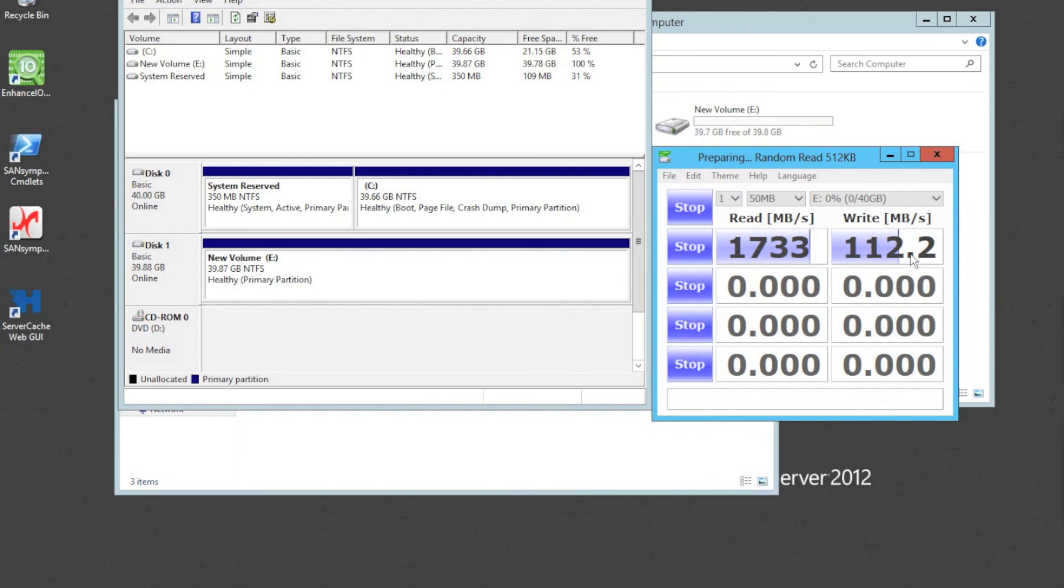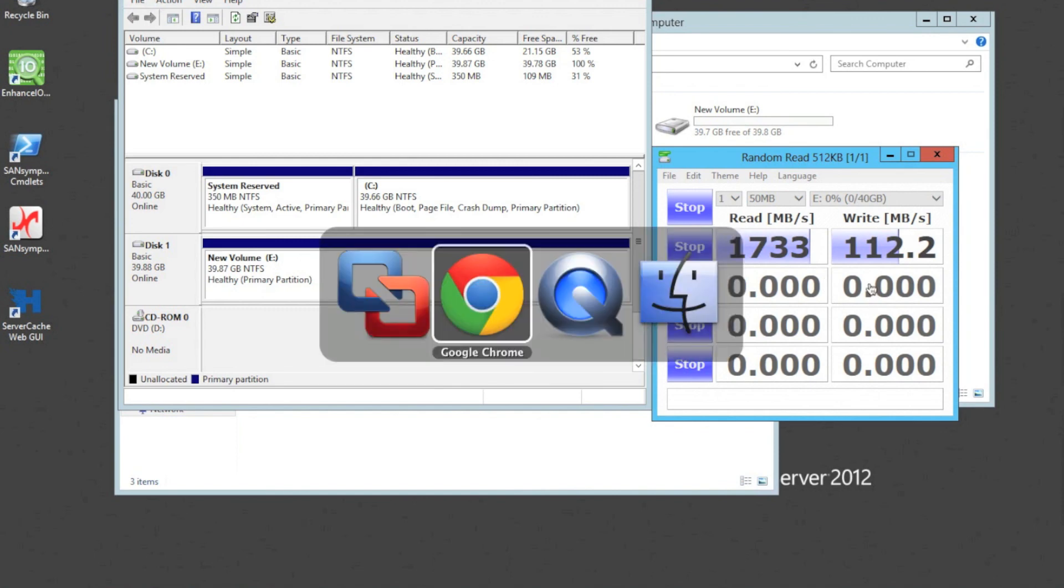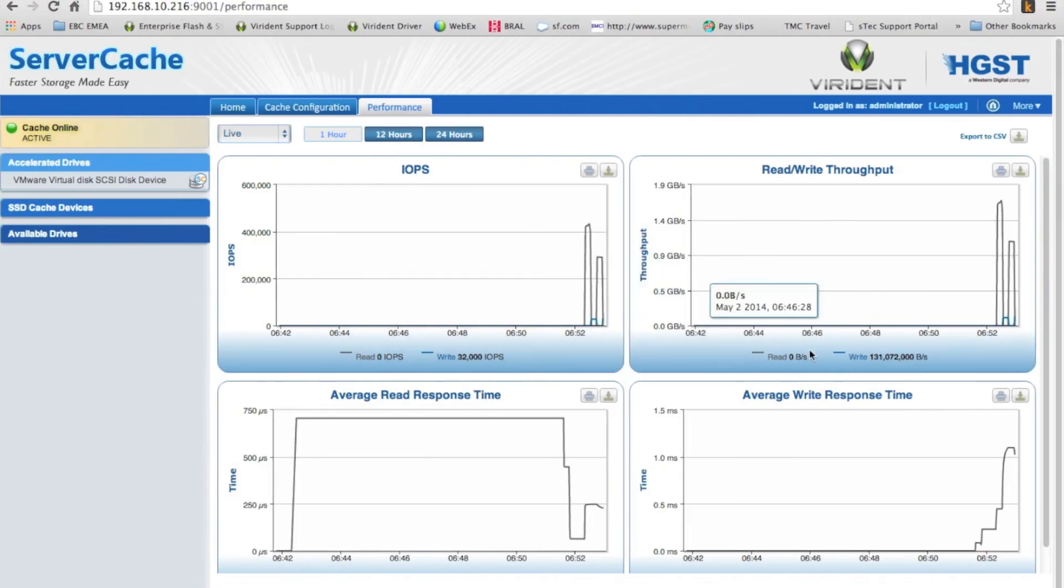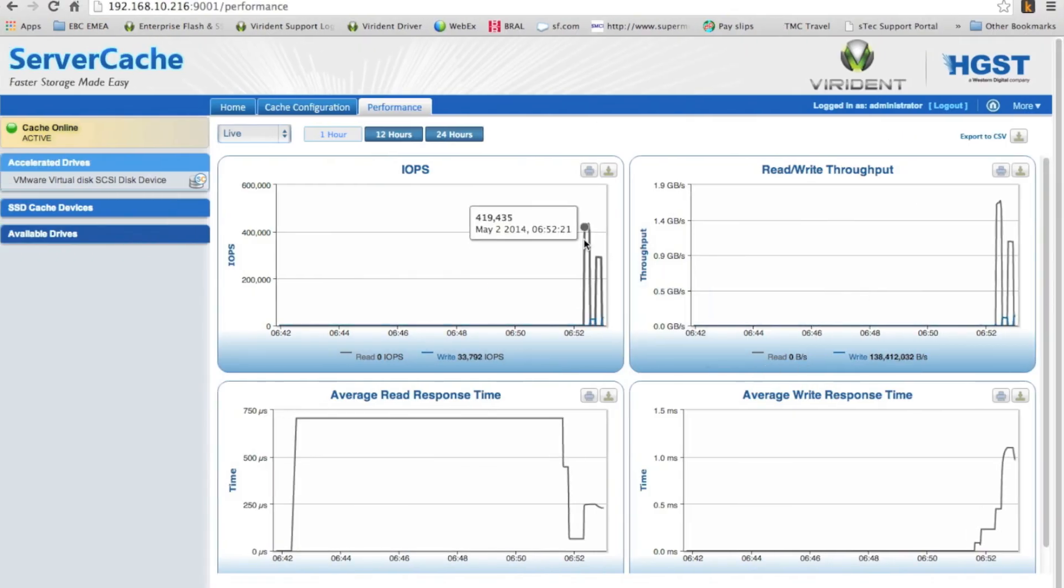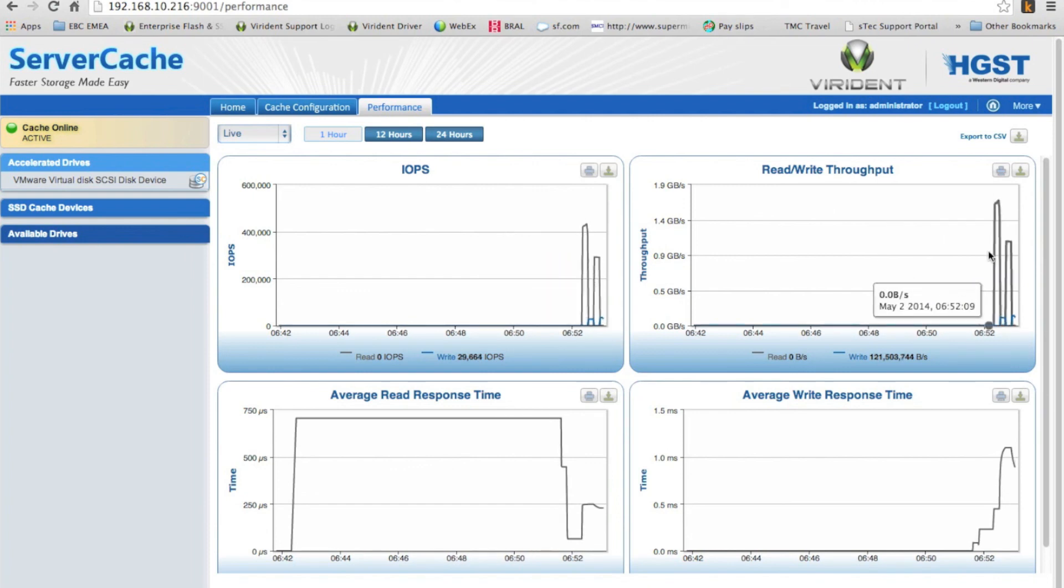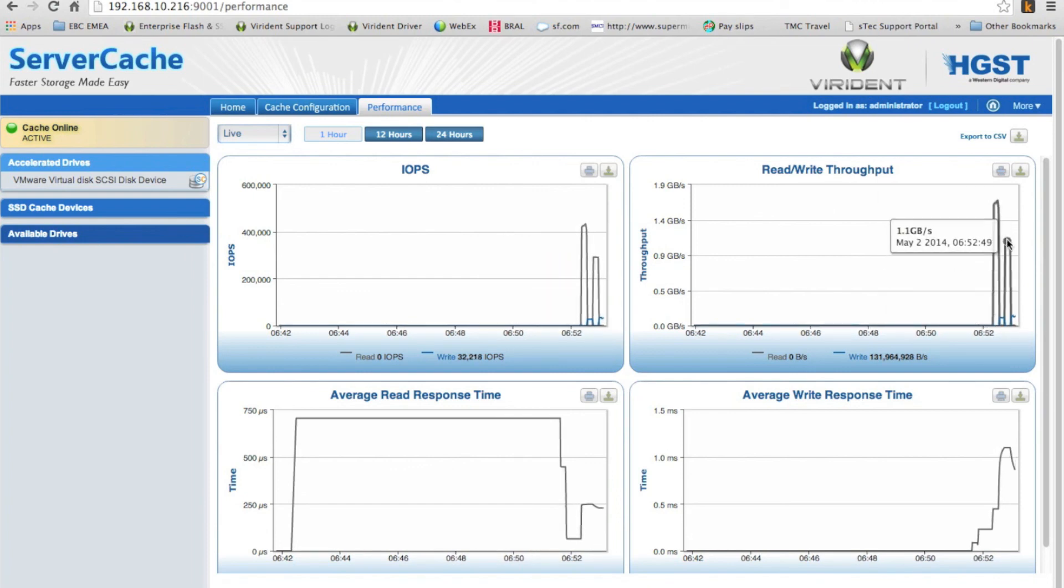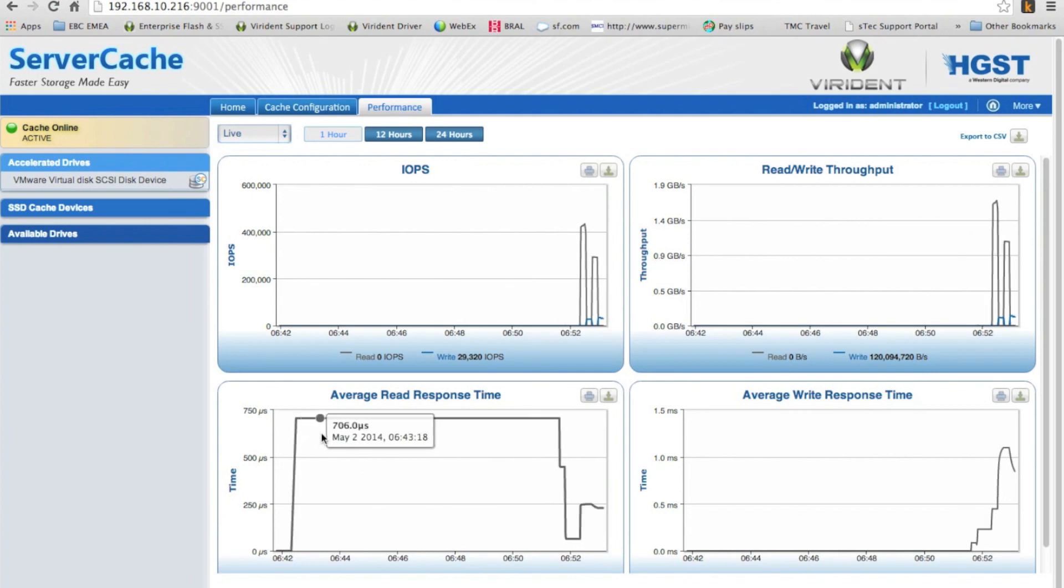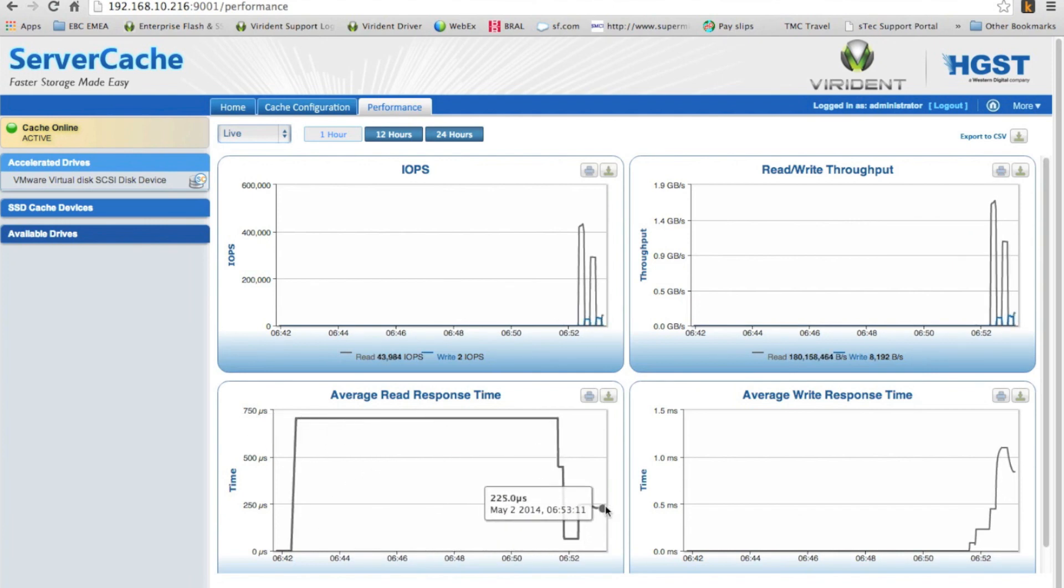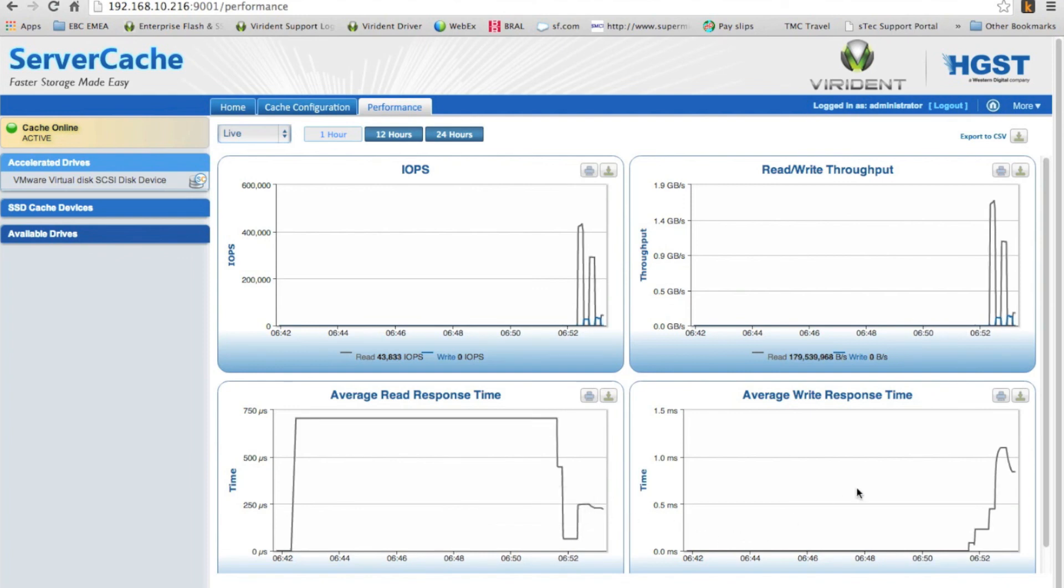It's over 1.7 gigabytes a second. On the right, it's back out. It's even actually improved the right performance on certain things. So you'll see this starting to run. And as we go back to our server cache page, you can actually now start to see the IOPS. You can see the read and write throughput. And you can also see the response time as it's being taken through the cache.